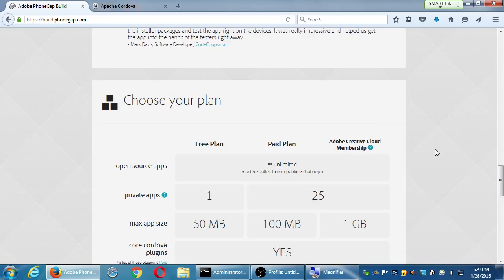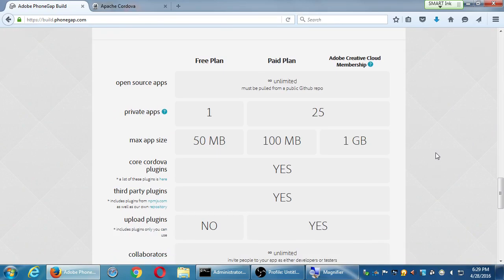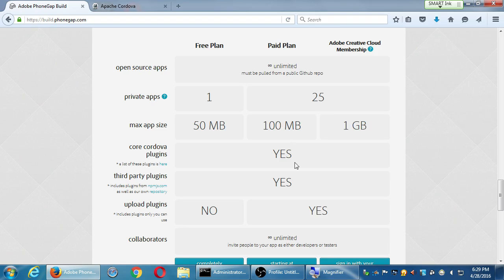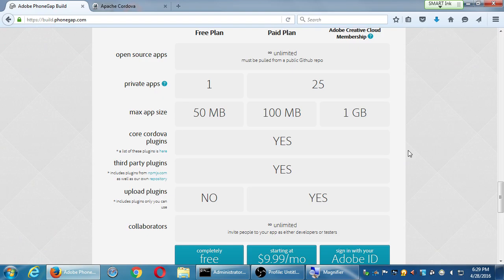If you've got the Creative Cloud account, it's free. The free plan lets you have one private app with a 50 megabyte size using all the Cordova plugins, but you cannot upload your own plugins. If you upgrade to the paid plan, you can have 25 private apps, 100 megabytes per app, for $9.99 a month — to compile your app into all platforms even if you don't have all the tools.